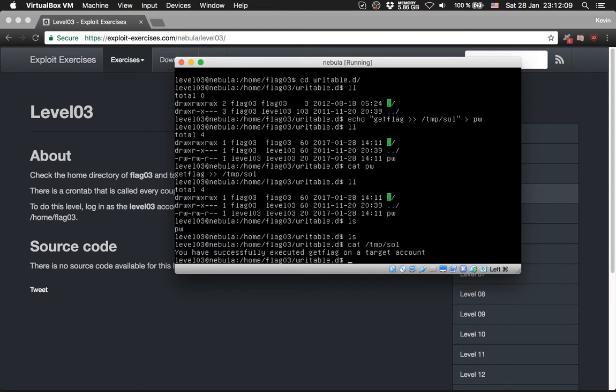So you have successfully executed getflag on a target account. Nice. Close this. You have to go over here.